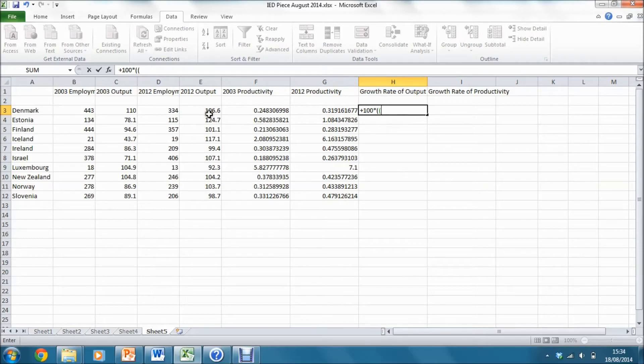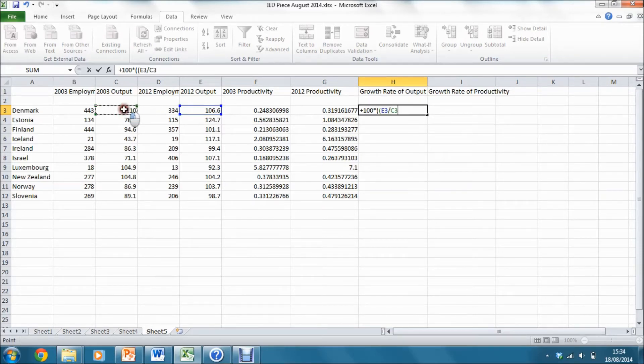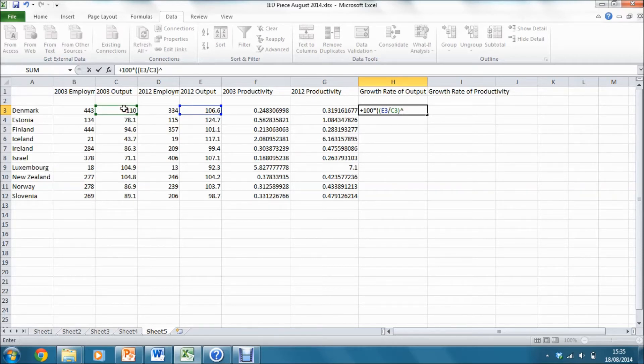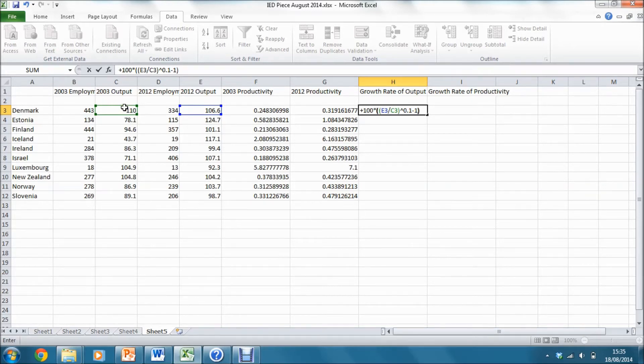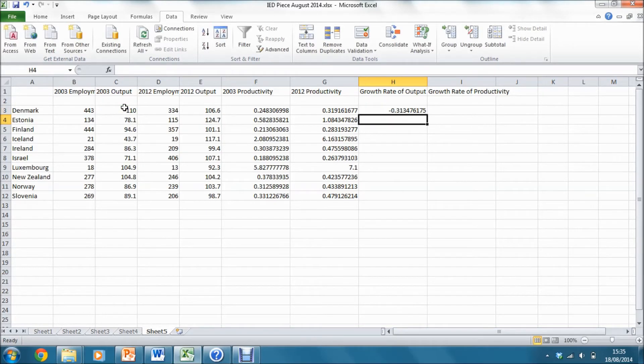Then I must raise that to the power 1 over 10 or 0.1, minus 1, and then close parenthesis. That will give me the growth rate of output between these two dates.